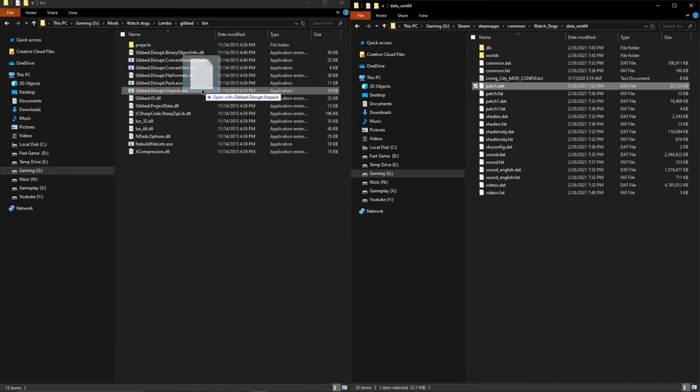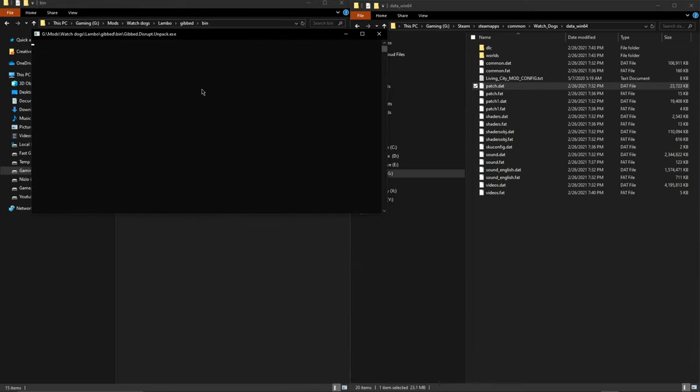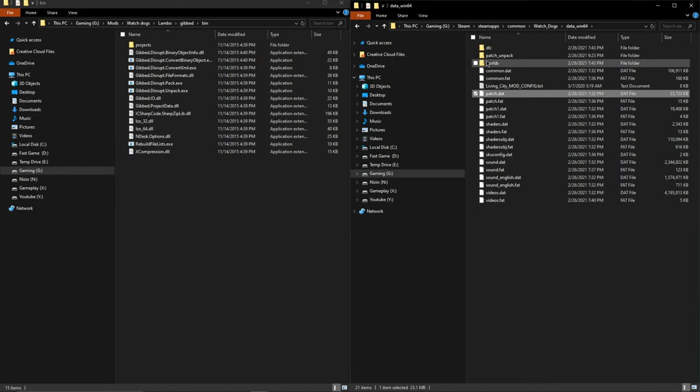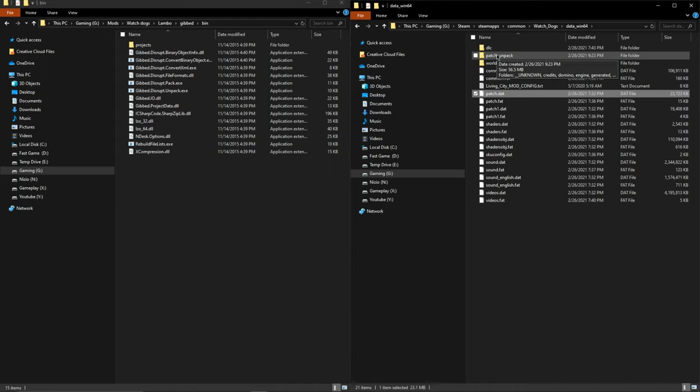Now it'll create a little terminal window and you want to wait until that closes. It might take a second, and once it's closed it'll create a folder called patch_unpack.